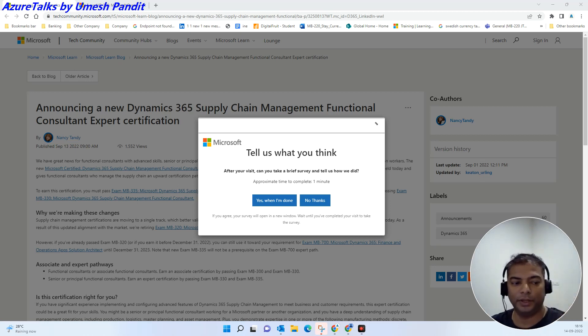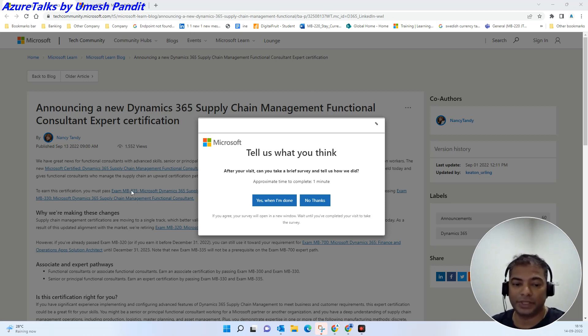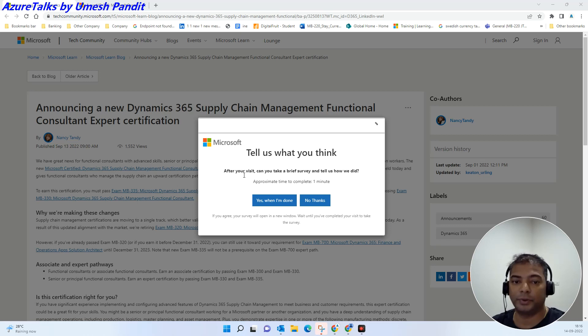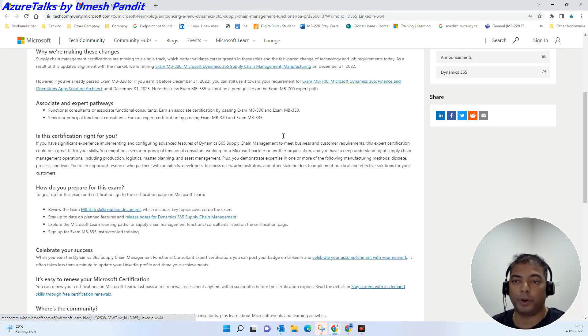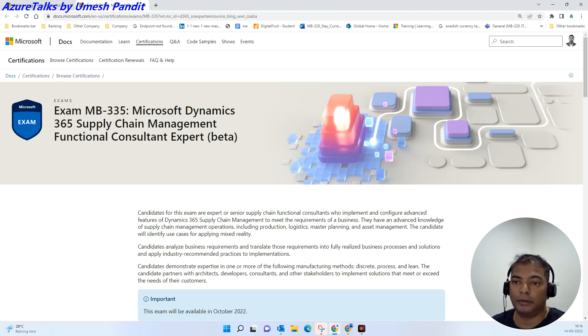Hey good morning, welcome to Azure Talks. Today we are here to give you a quick update. If you can see my screen, we have one important announcement from Microsoft. There will be a new exam for Microsoft Dynamics Supply Chain Management.